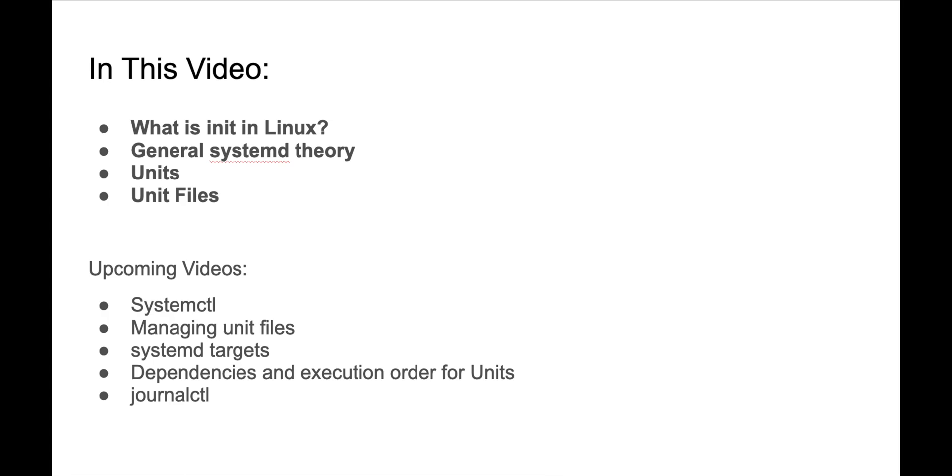We're gonna cover units, systemctl, systemd targets, and we're gonna cover the relationships between different systemd units, what you might think of as services, and how systemd handles dependencies and execution order.